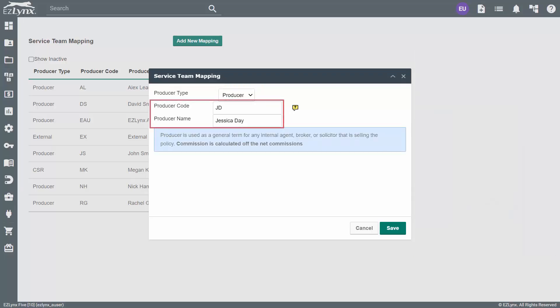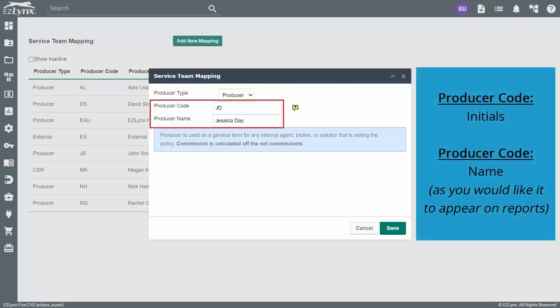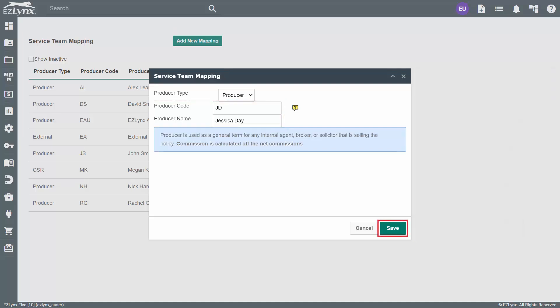Next, you will need to enter a producer code and name for the mapping. The best practice here is to use the person's initials for the code. For example, if I have an agent named Jessica Day, I might use JD as their producer code. For the producer name, enter their name as you would like it to appear on your commissions reports. Then click Save.